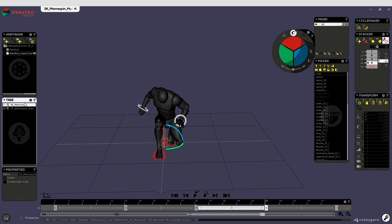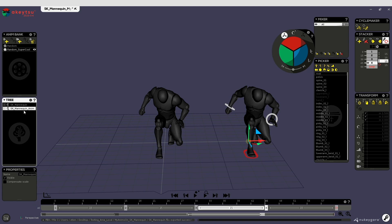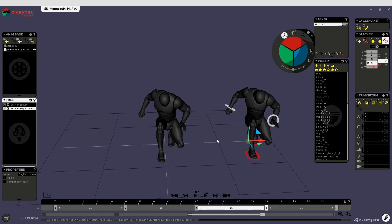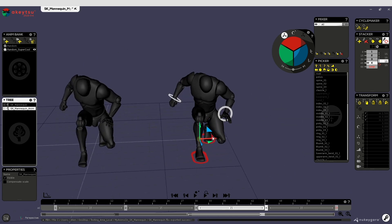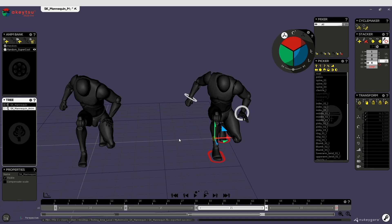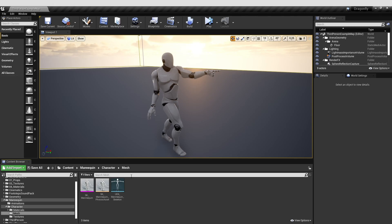If you want, you can move the SK mannequin away so you can animate on this guy and retarget and see animations performing on this one. It's up to you.